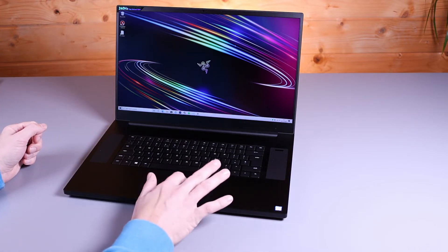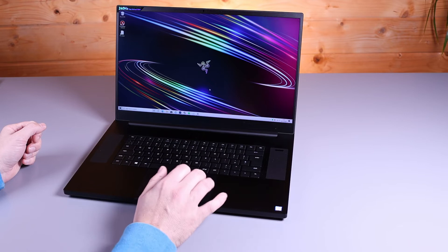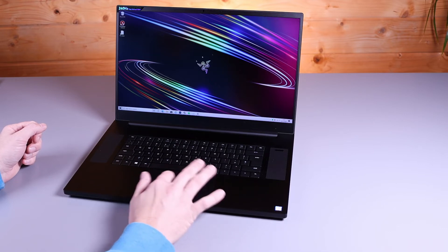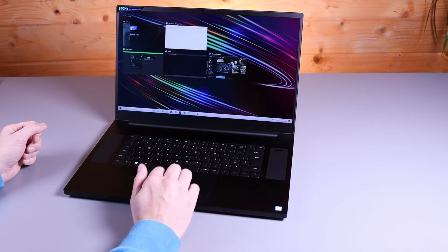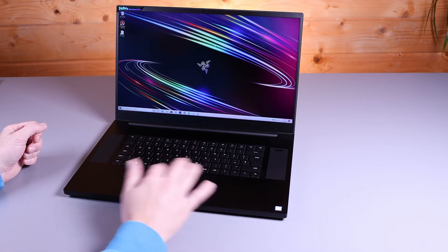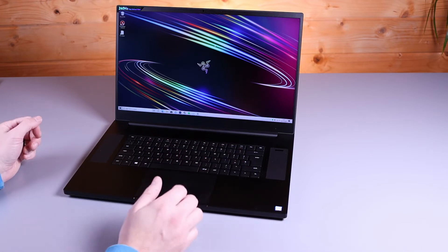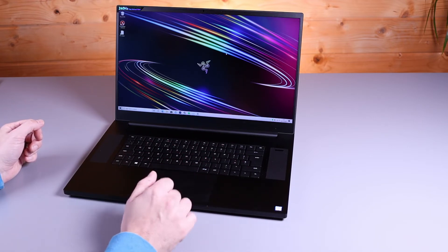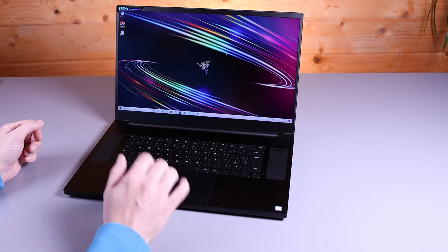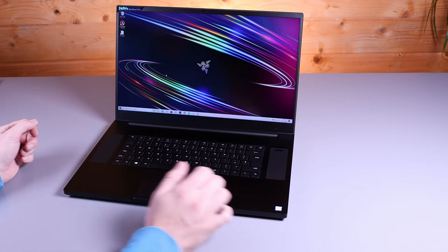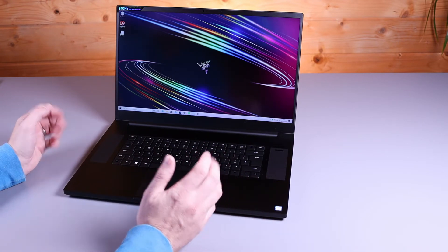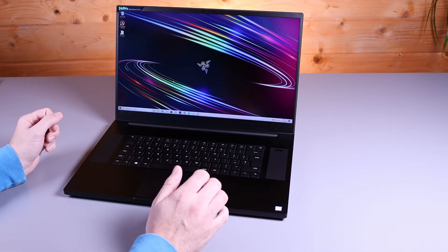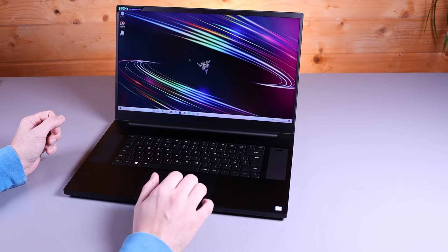You've got a lovely, large, smooth trackpad which glides very well. It has all your Windows gestures. Really nice. As Windows machines go, this is one of the best out there, and I'm more than happy using this touchpad all day. If I'm honest, I do mostly use a mouse anyway, but as touchpads go, this one is very good.